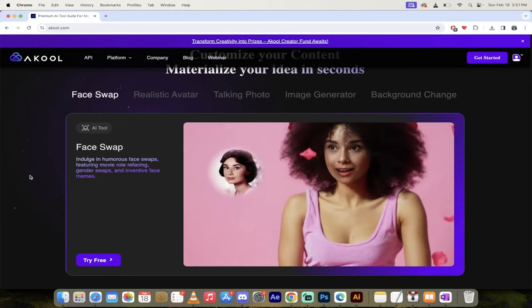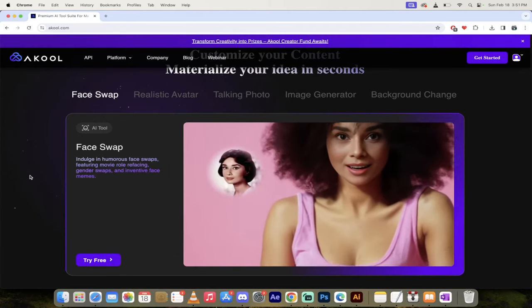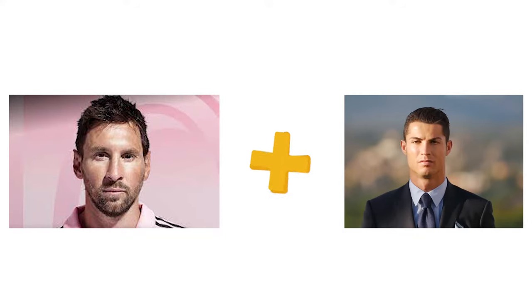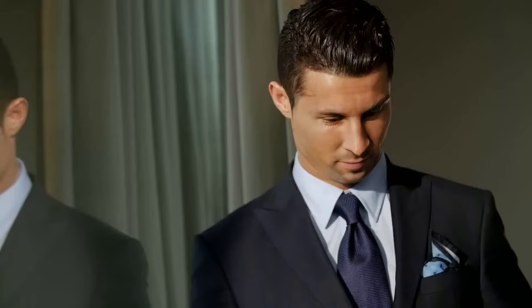Hello everybody, welcome back to another AI video. In this one, I want to do a face swap for you, and not just any face swap, we're going to do a video face swap.